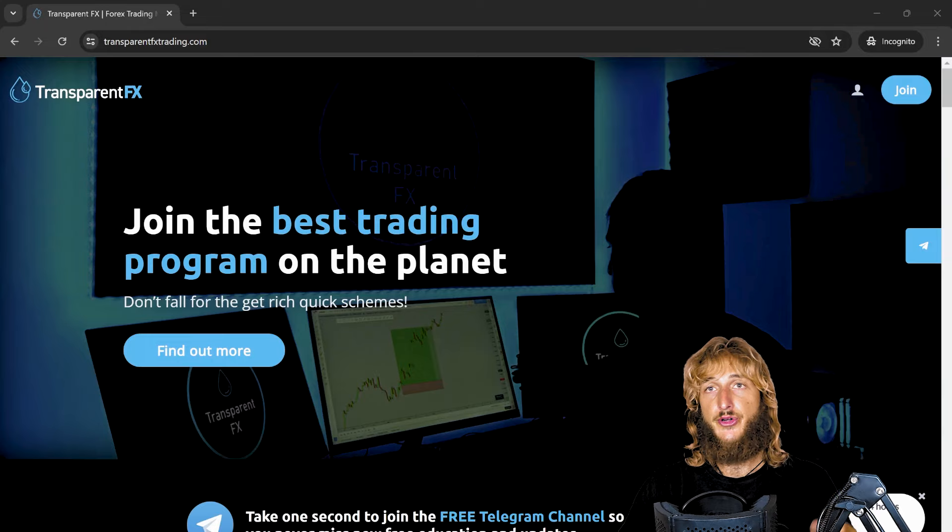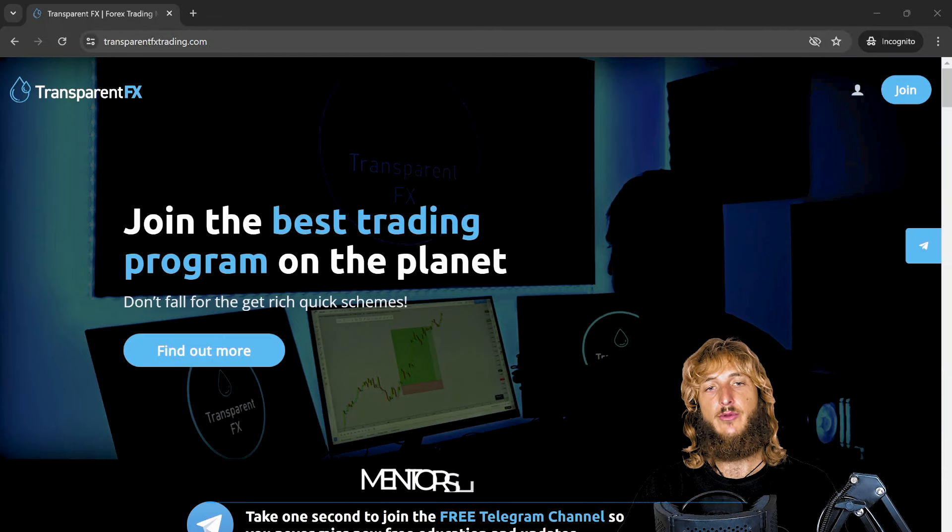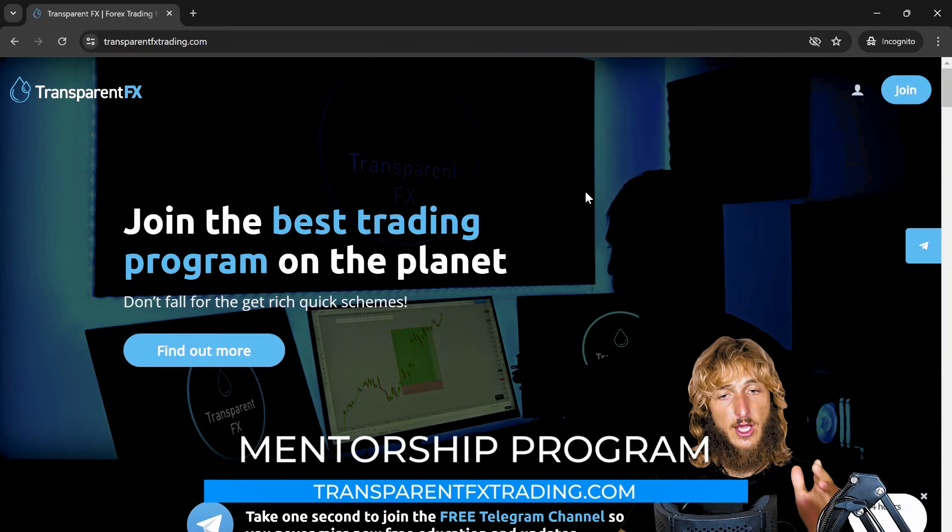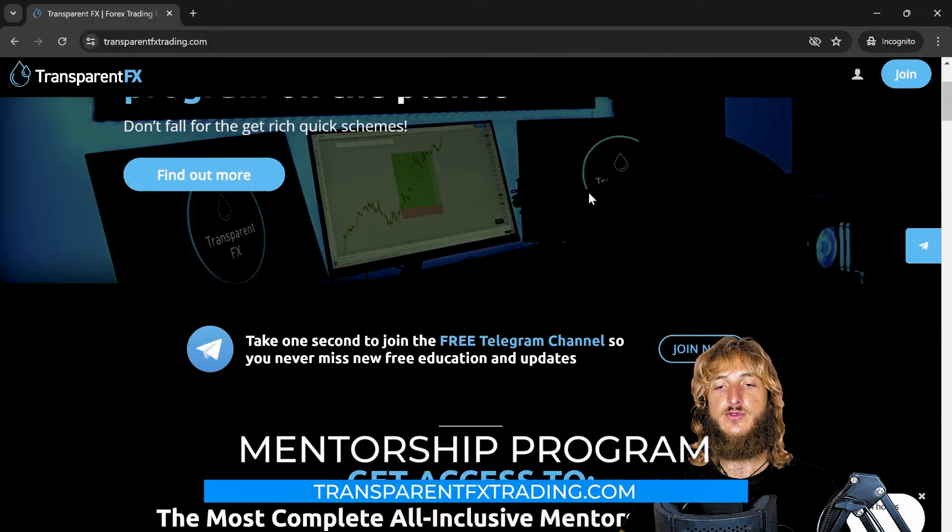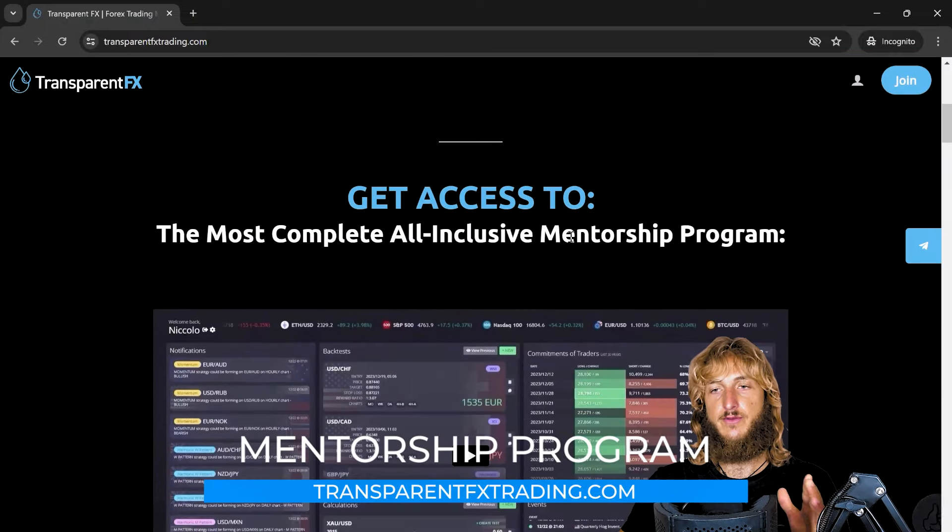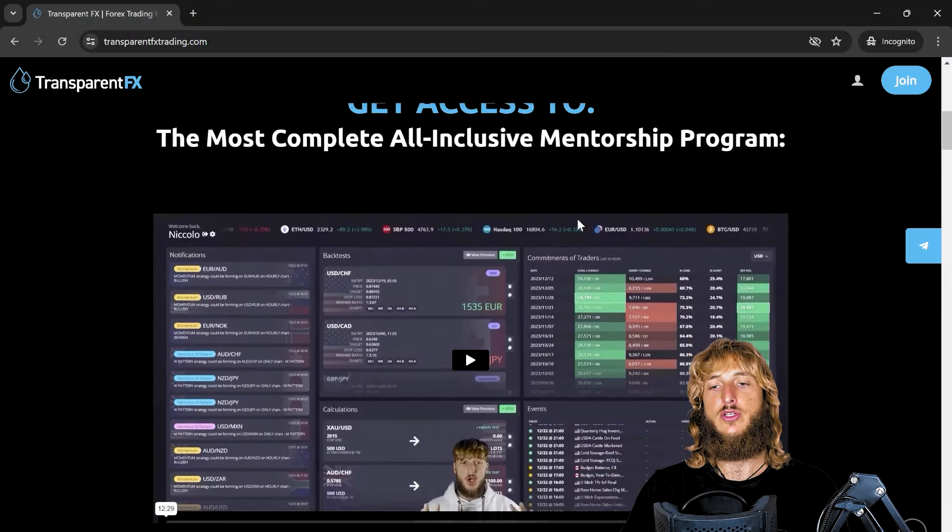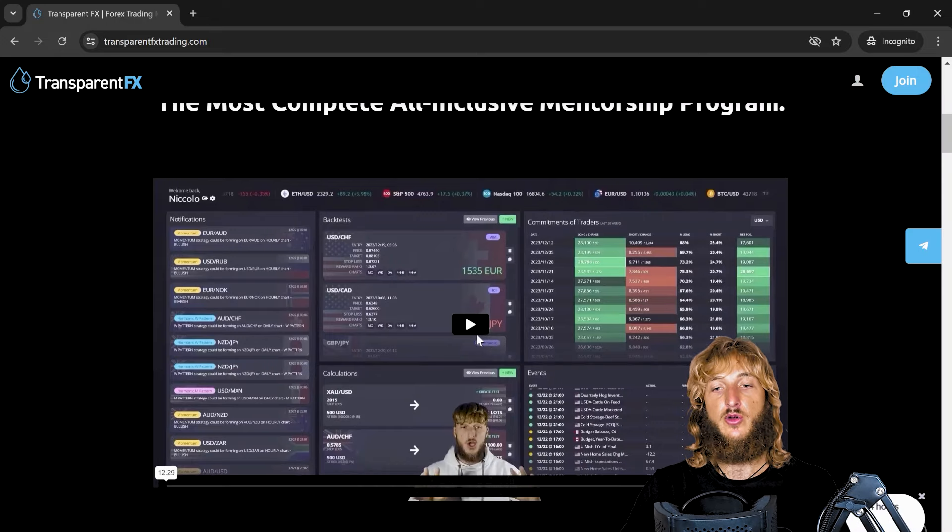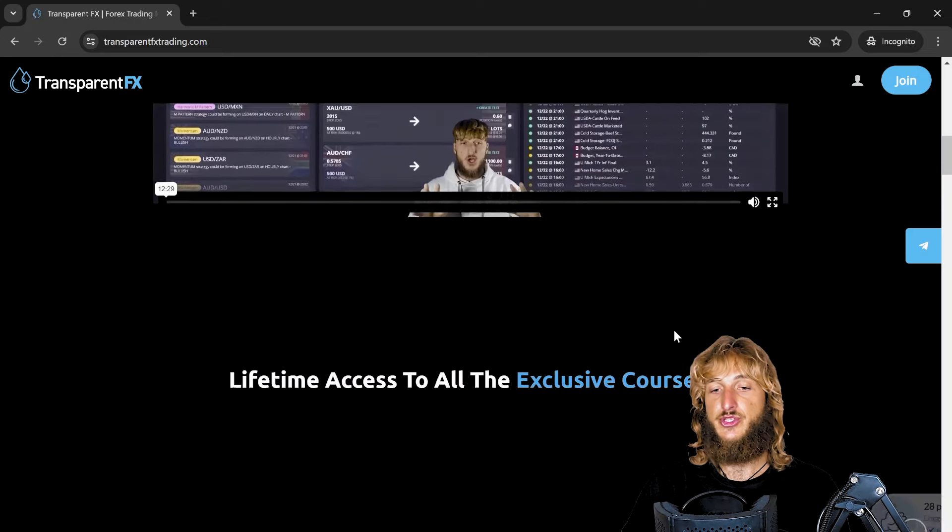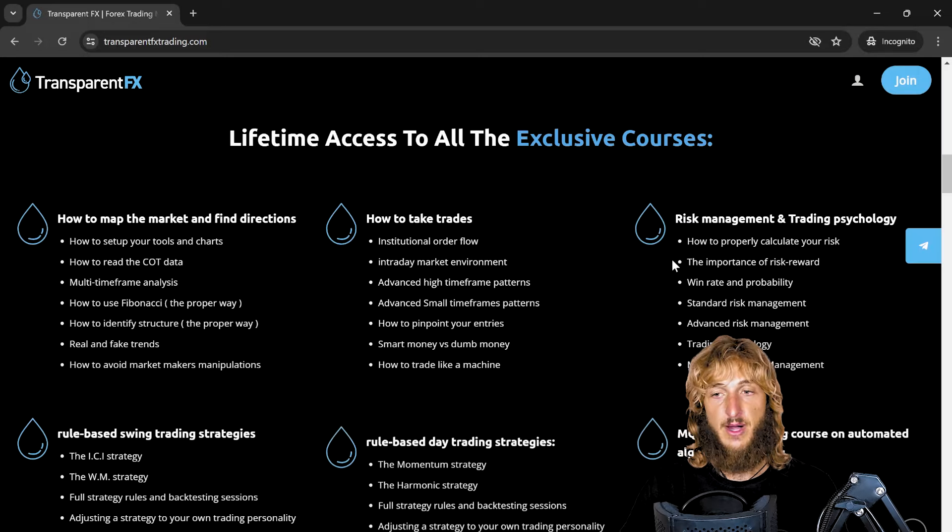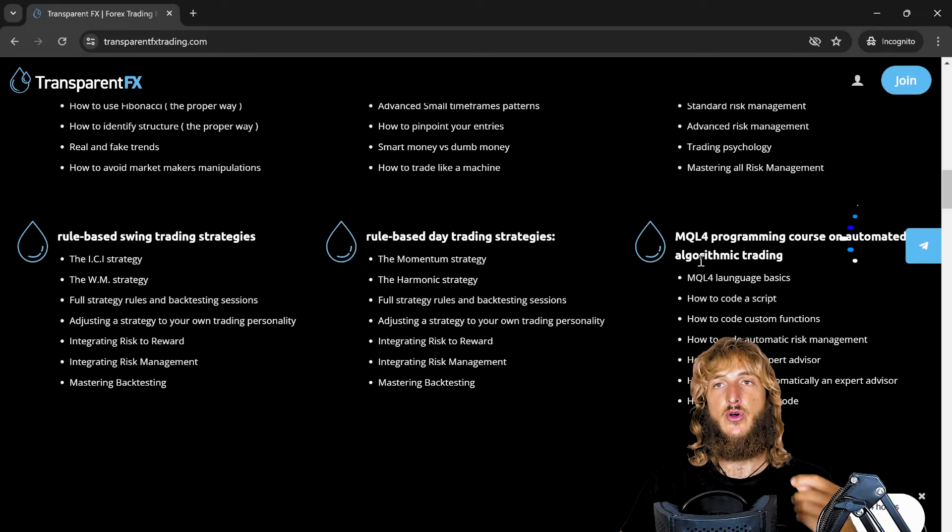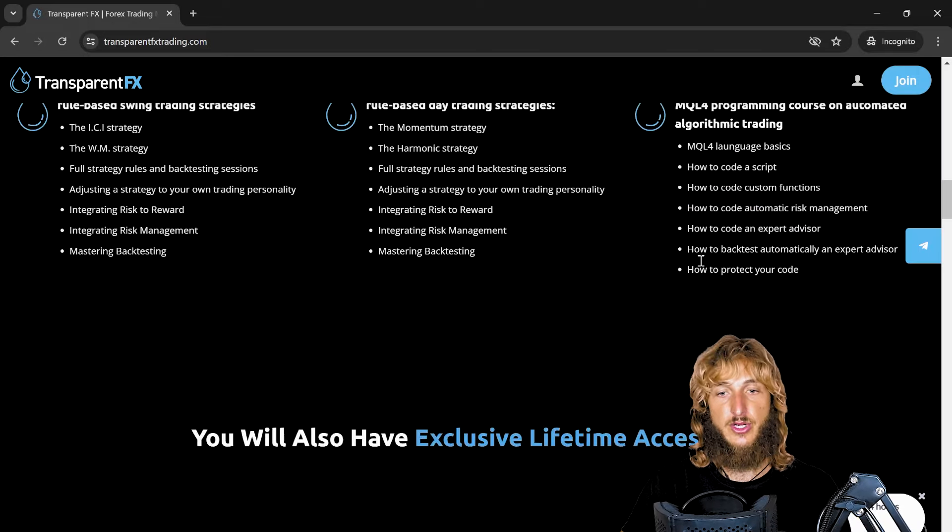Now if you want to learn more, I really suggest that you go and check out the transparentfxtrading.com website. Here you have the possibility to gain access to my entire all-inclusive mentorship program. This is the most complete all-inclusive mentorship program. You will see here a complete presentation of everything included, which is essentially all my courses, including the programming course on automated algorithmic trading.